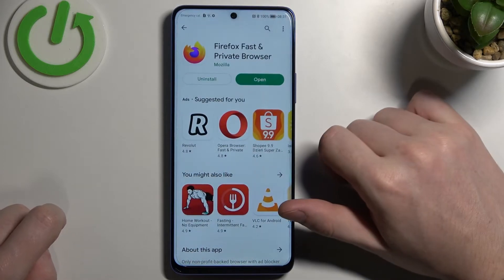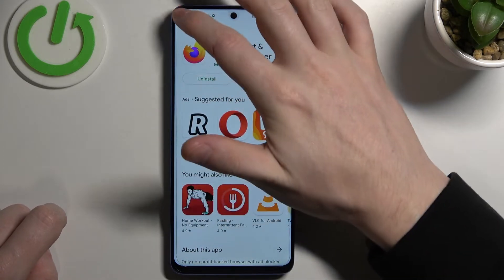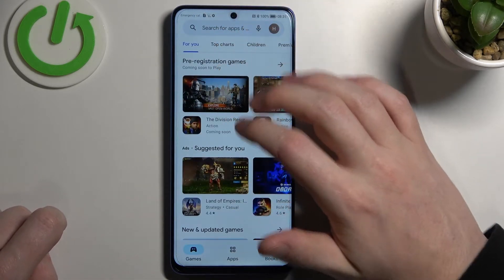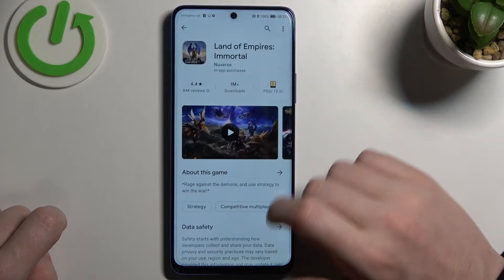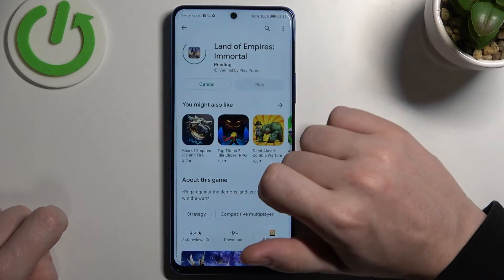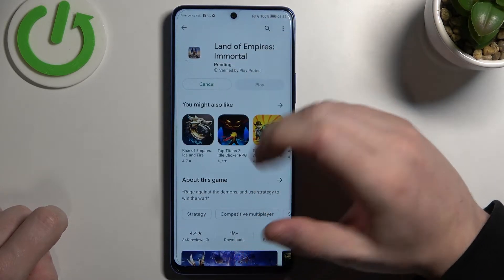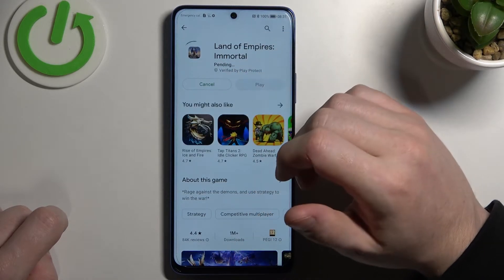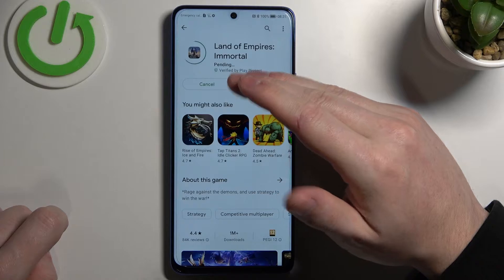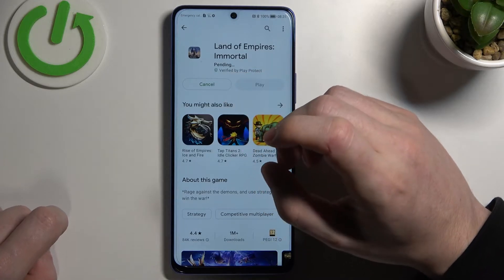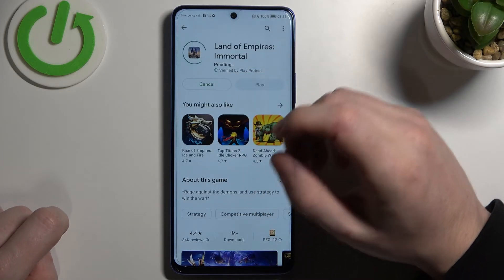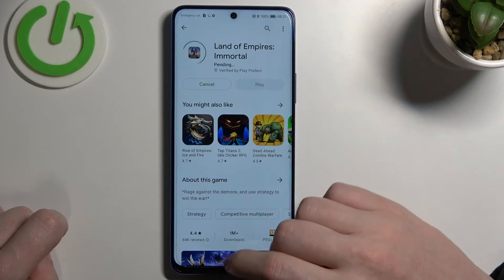First, let's open the Google Play Store and try to download any app. If we click on install, it will change to a pending state but the game or app won't download.